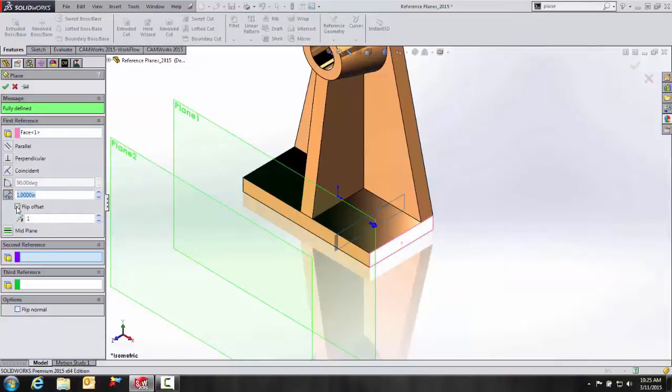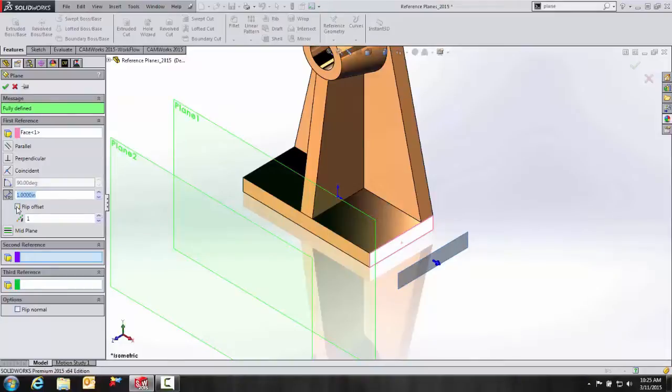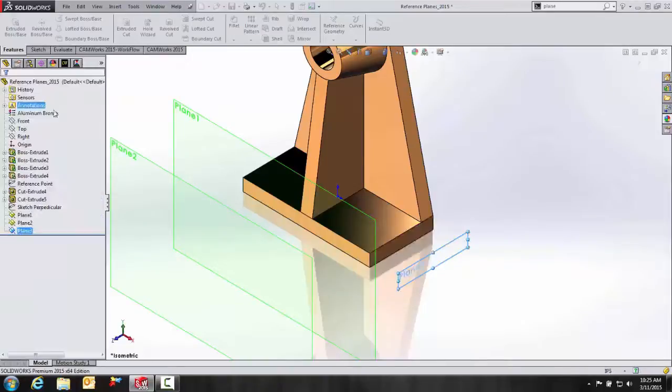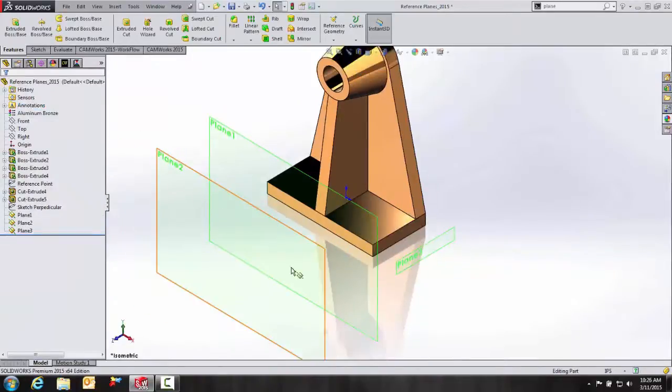And again, we can flip it to whatever direction we want to position our plane at. And under the message box, we have Fully Defined. As easy as that. OK.